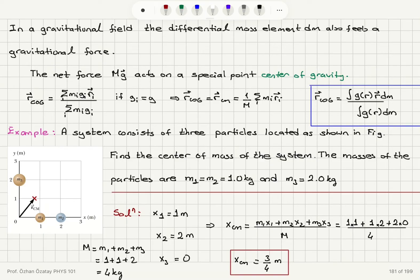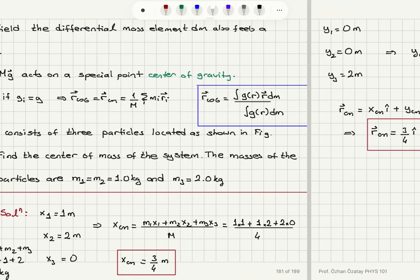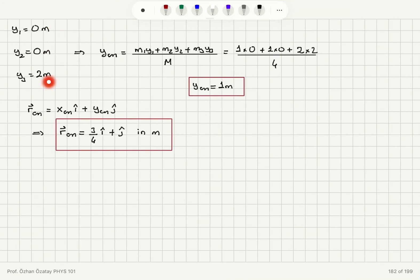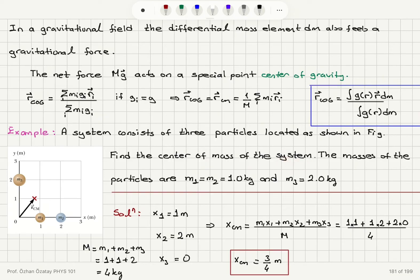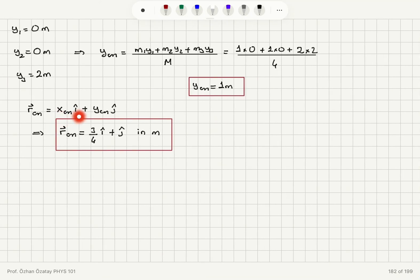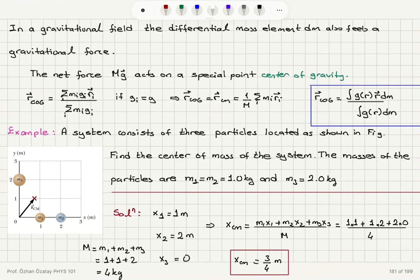For the y-coordinate, m1 and m2 have y1=y2=0, but y3=2. So y_cm = (1×0 + 1×0 + 2×2) / 4 = 4/4 = 1 meter. The center of mass position vector is x_cm*î + y_cm*ĵ = (3/4)î + 1ĵ meters, which places it around that position in the figure.